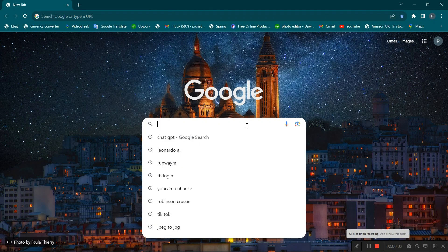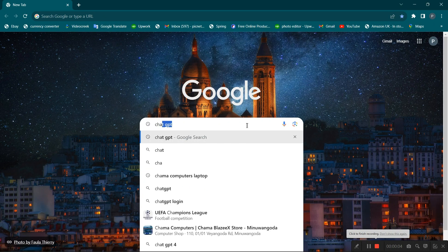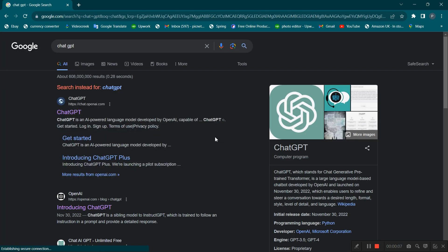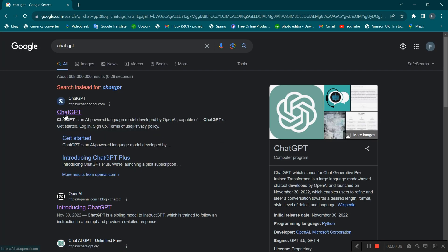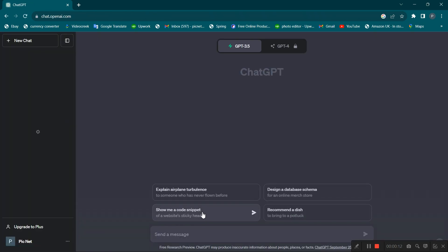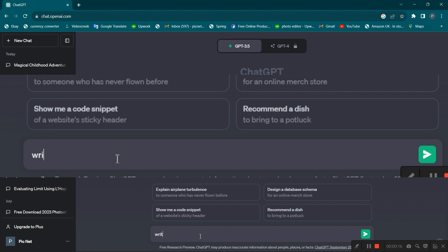First, we need a script for the story. Let's write the script using ChatGPT. Let's tell ChatGPT to write the script of 100 words.